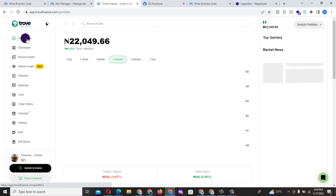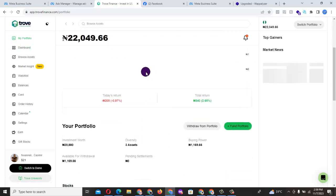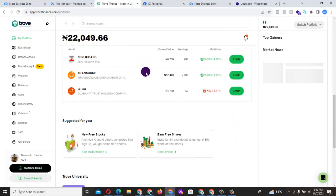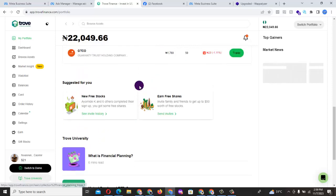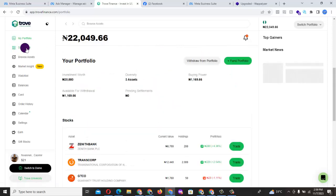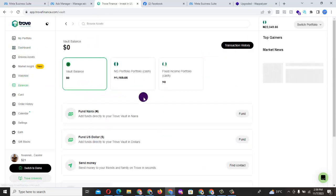You just come to your portfolio, this is your portfolio. You check it from your portfolio, you come to balances to see from your balances.